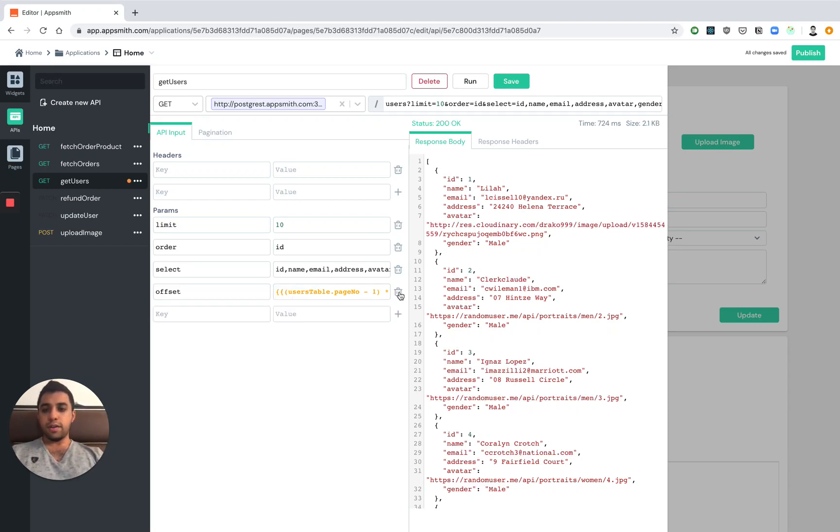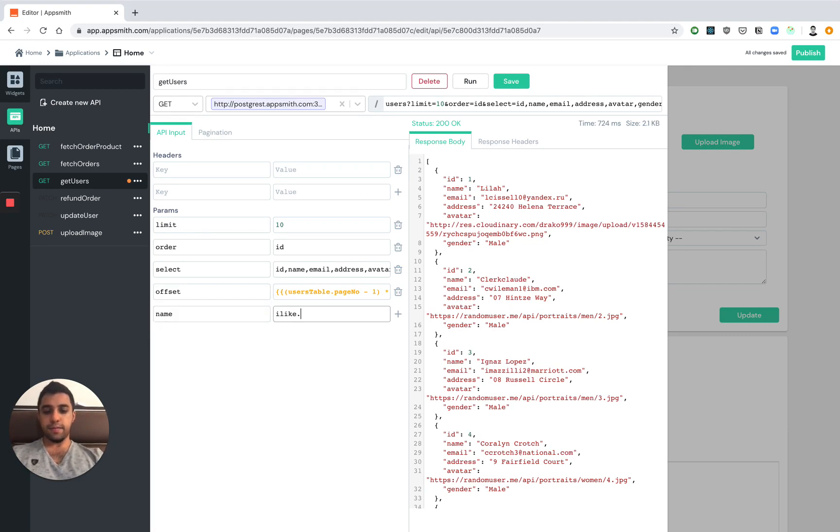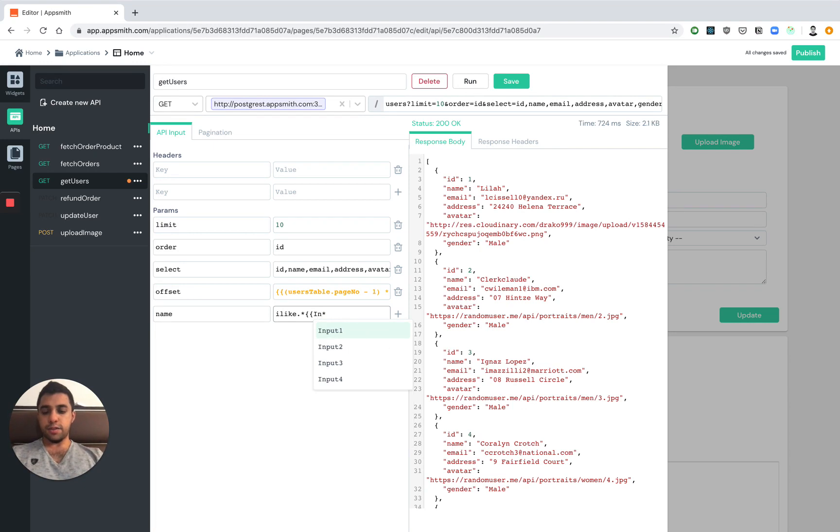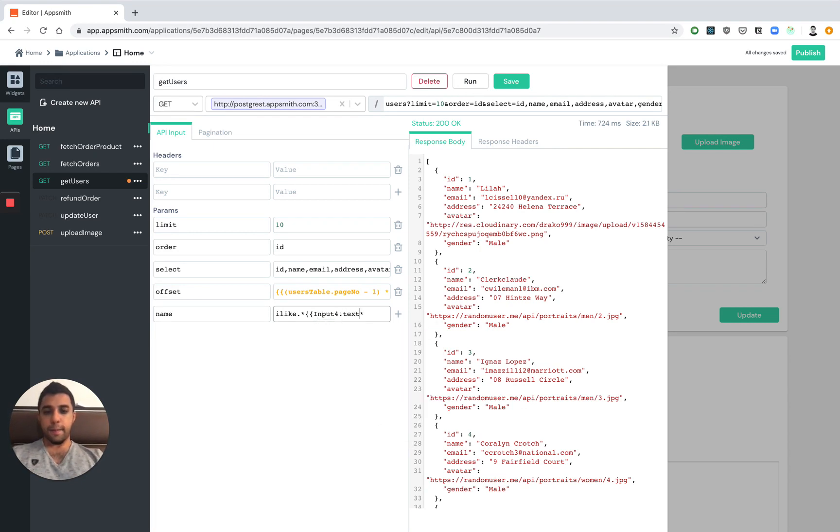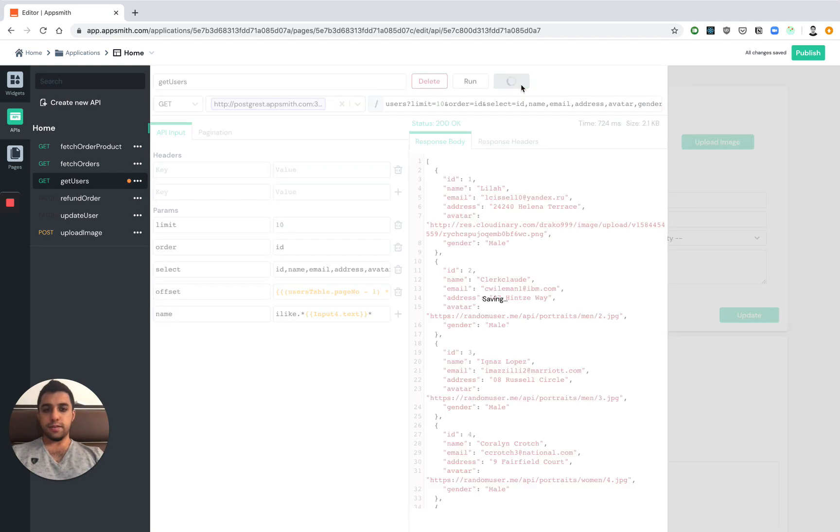We'd also like to add a filter on the name property. So let's use the ilight filter. And let's pass in the inputs text. So let's save this.